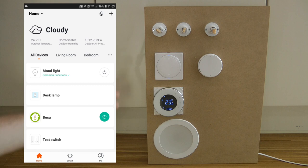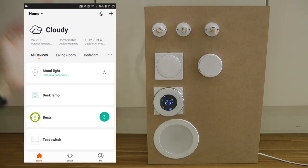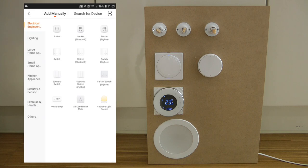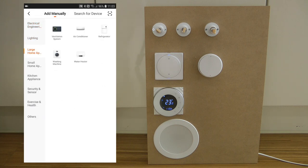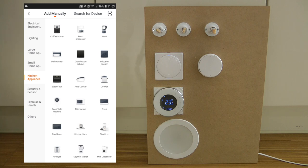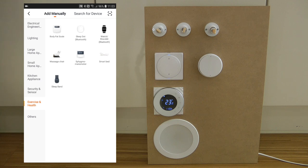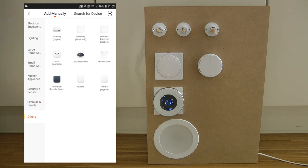The upside is that you get a lot more products and variety in the Tuya system — not only switches and lights. If I try to add a new device here you can see all the different things that Tuya supports. There are manufacturers for all of these device categories, and if you've seen Sonoff, their list is obviously much smaller.